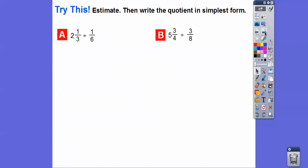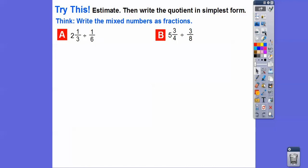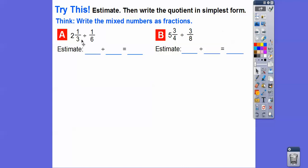Let's try this — first estimate, and then write the quotient in simplest form. Before we start dividing, we've got to write the mixed numbers as fractions. Think of nice numbers that we can round these to. I'll take this to 2, and this is 1 sixth. And over here, we'll take this to 6. This is close to 1 half because 4 over 8 is 1 half, so we'll round this to 1 half. So 2 divided by 1 sixth — how many 1 sixths go into 2? That's going to be 12 right there.